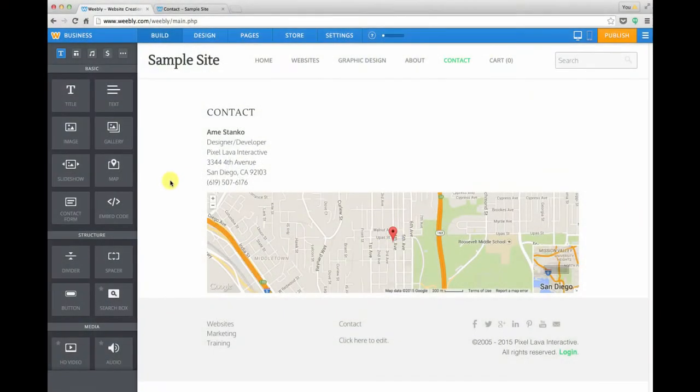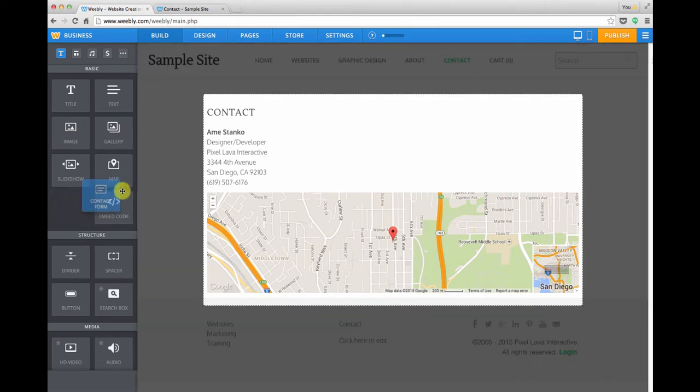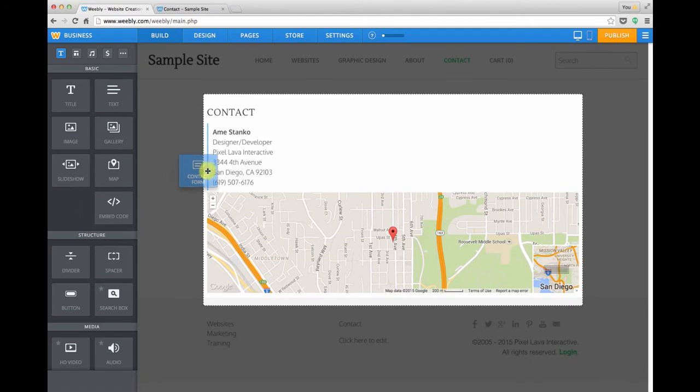Next we'll take a look at adding a contact form in Weebly. We'll head over to our collection of modules in the left hand toolbar and choose the contact form and just drag it right over into the website.